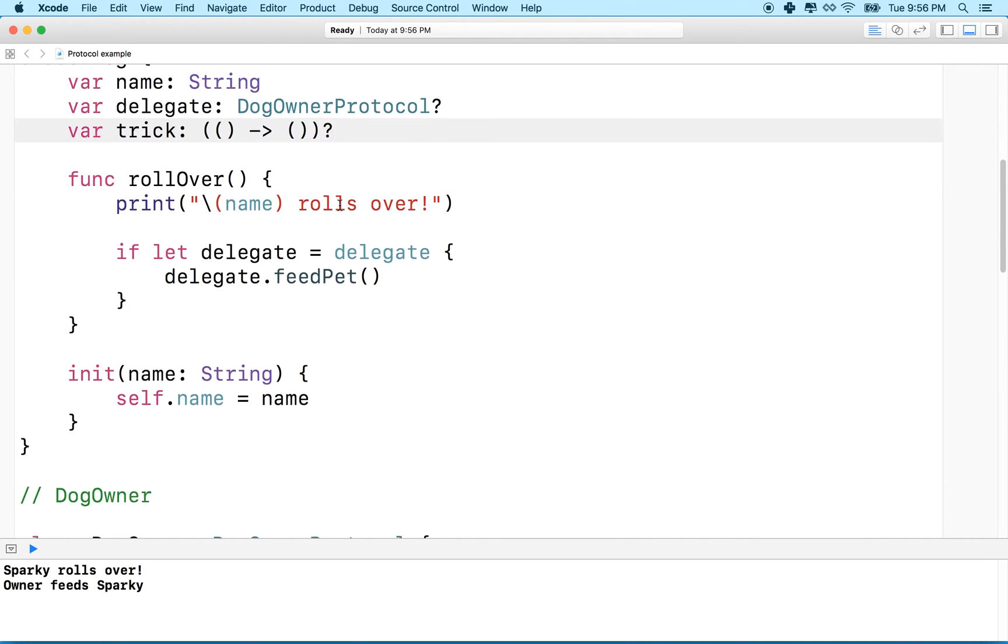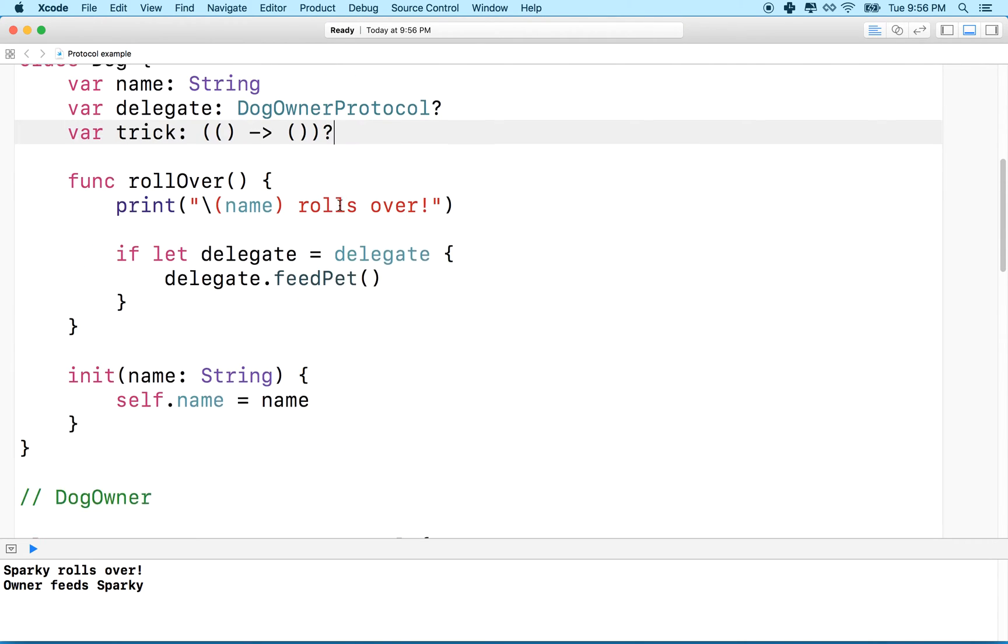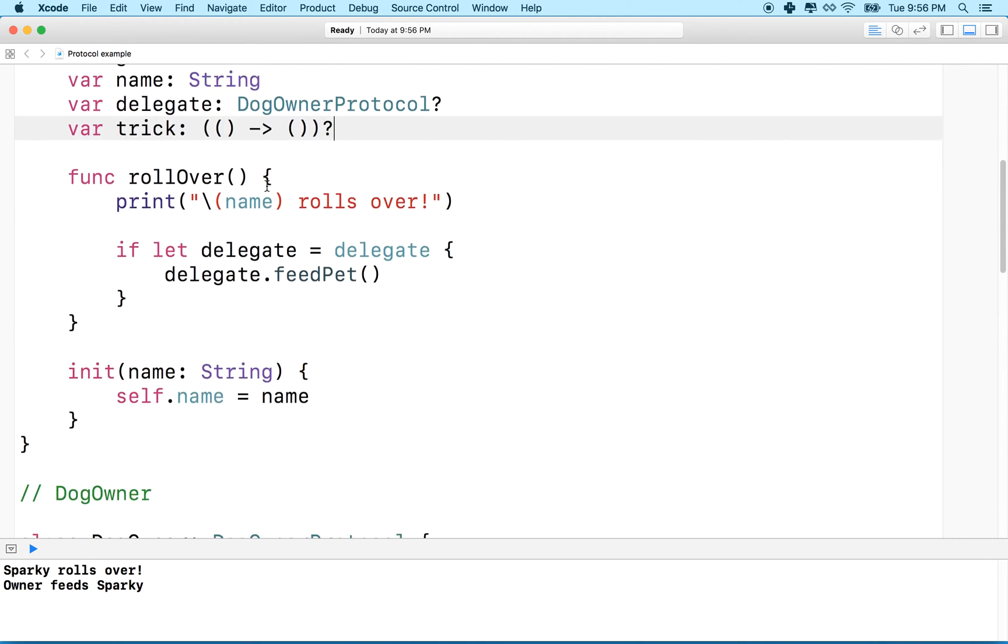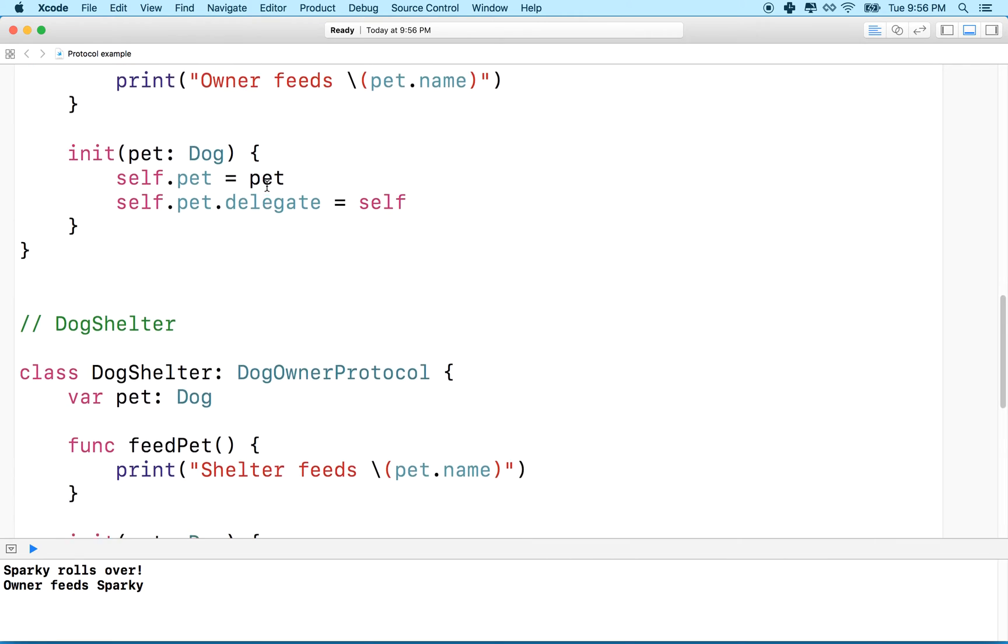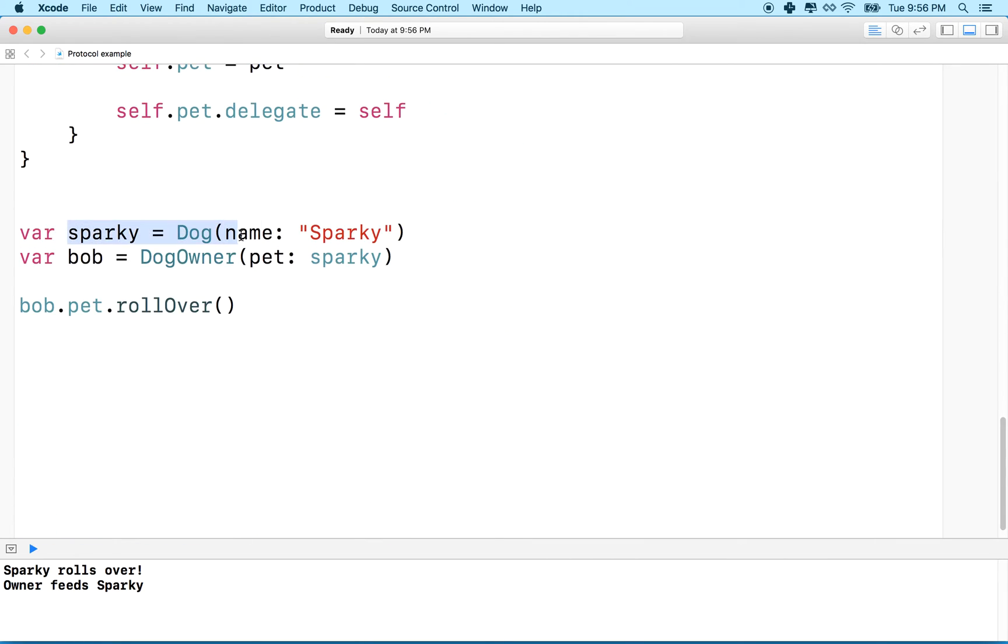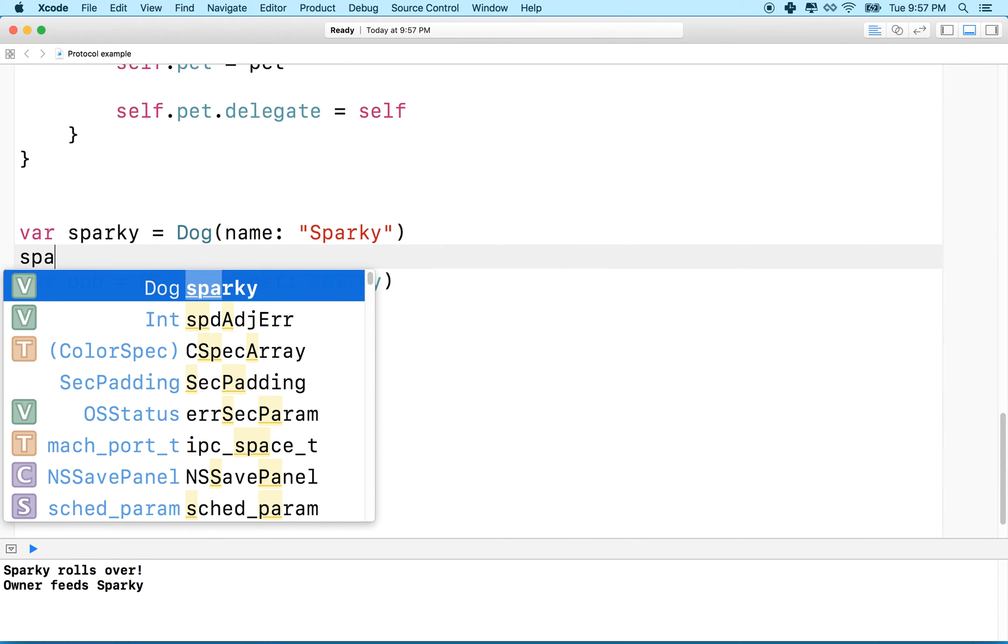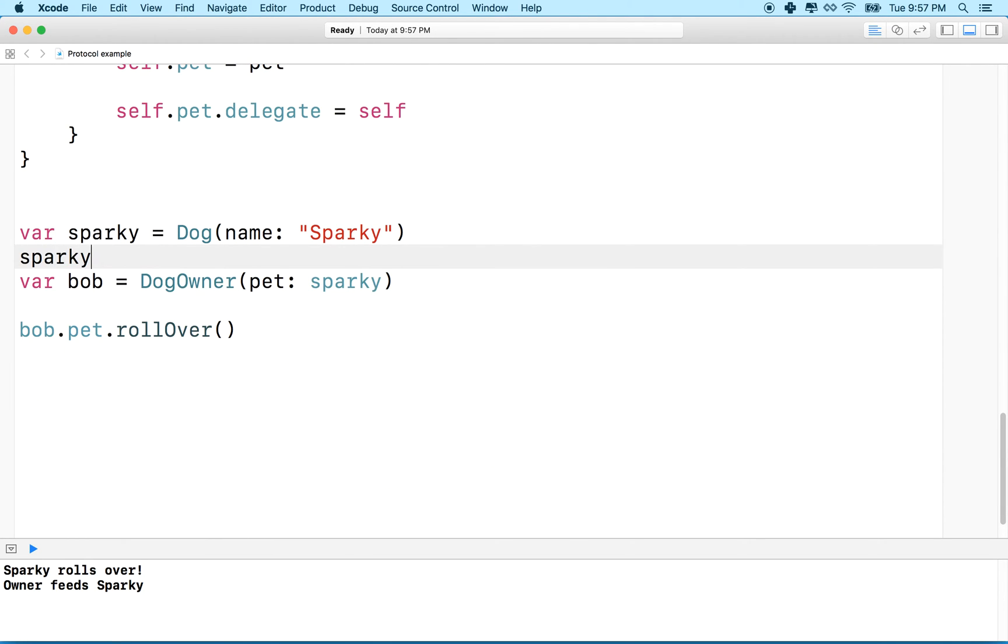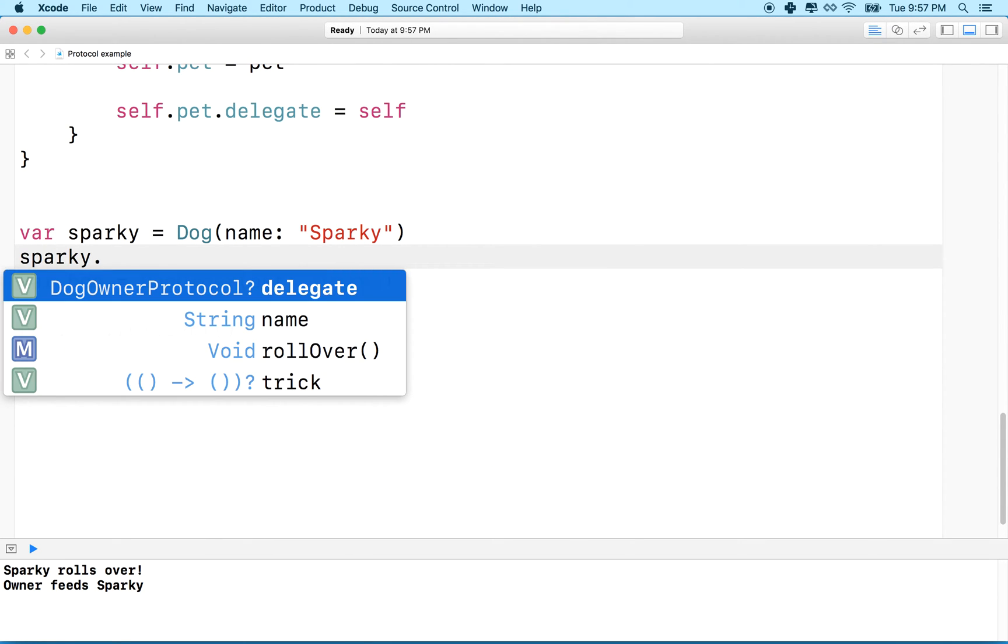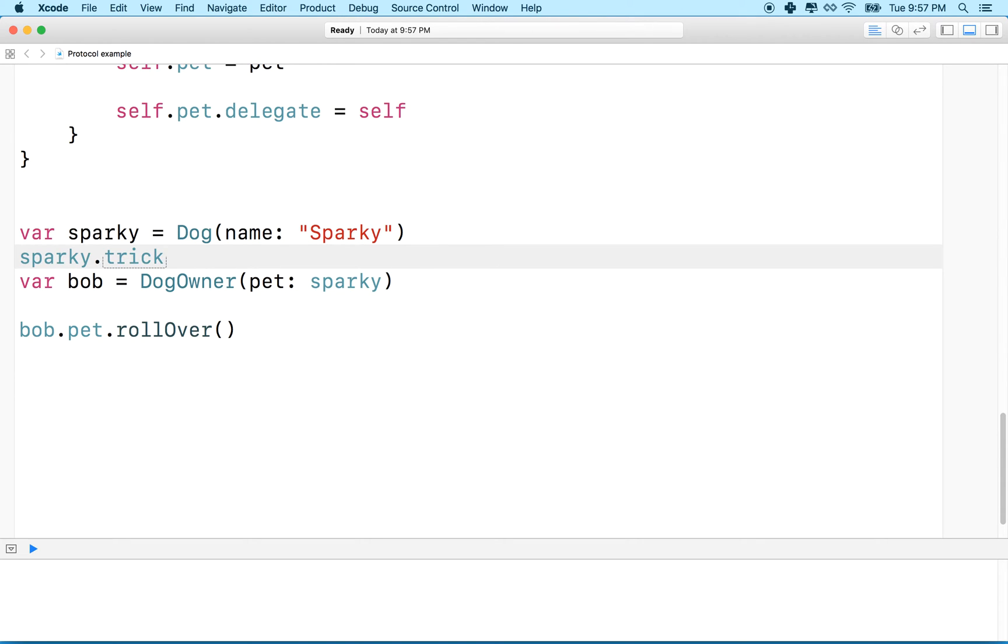And now let's try it out. So now remember, earlier in the last example, I initialized dog down here as Sparky. So what we'll do is we'll give Sparky a function that it can execute or a trick. So maybe I'll say sparky.trick, and then you'll notice here it says you know, sparky's trick is a function that takes no parameters and returns nothing. So, and you can just hit return there, and it'll type trick for us.